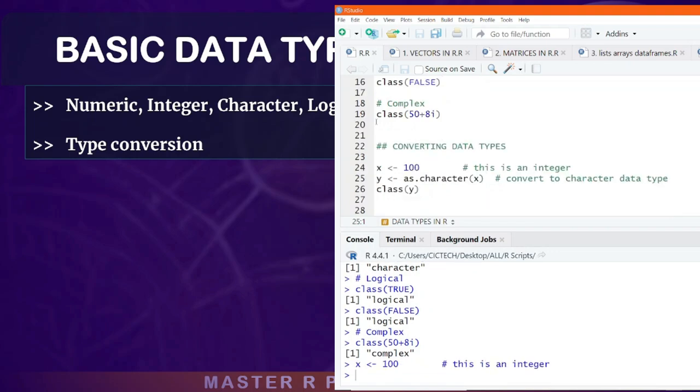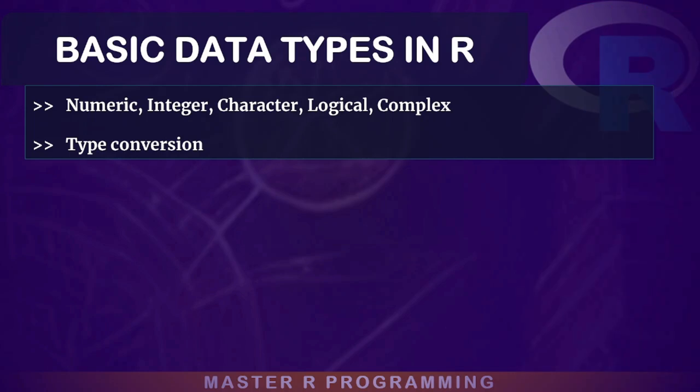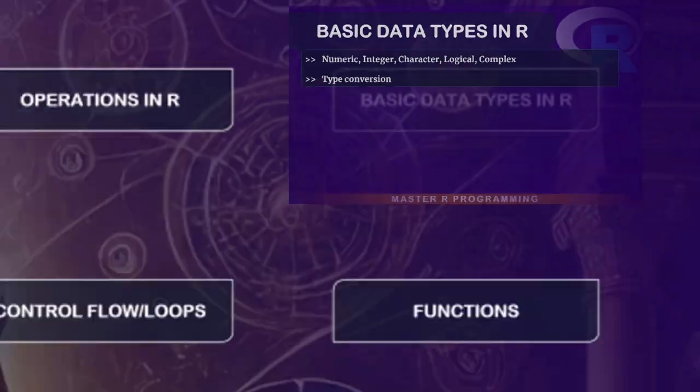You will also learn how to test these data types and convert one data type to another. This will ensure your data is handled correctly and put in the right format for any subsequent analysis.